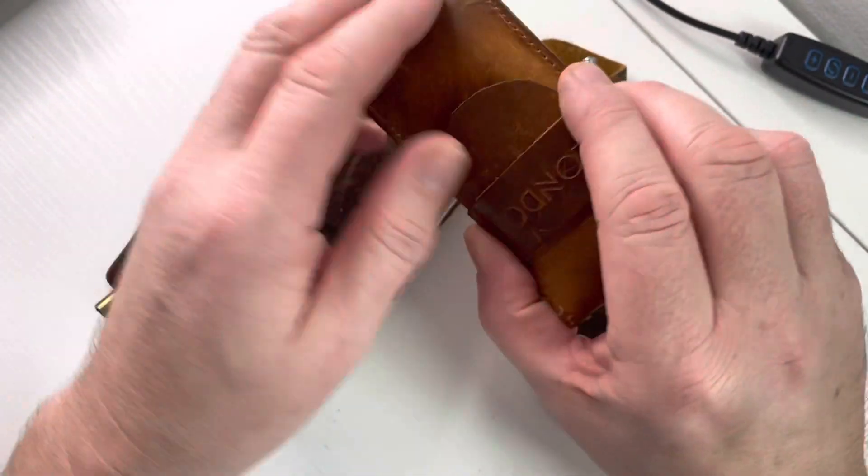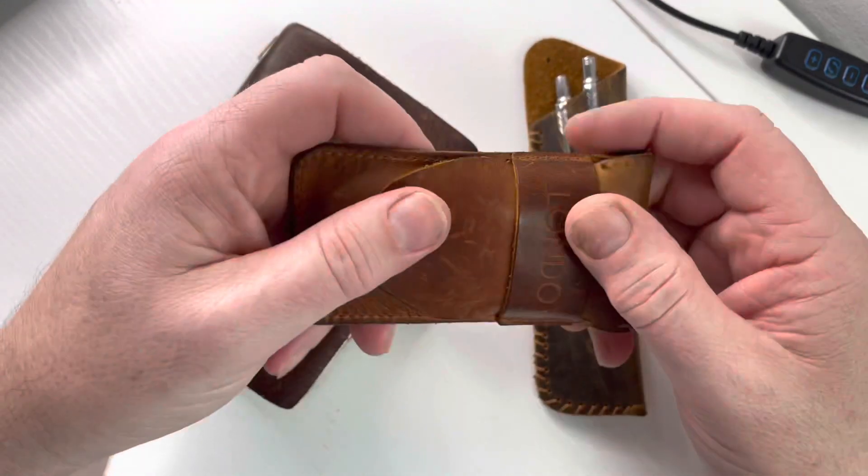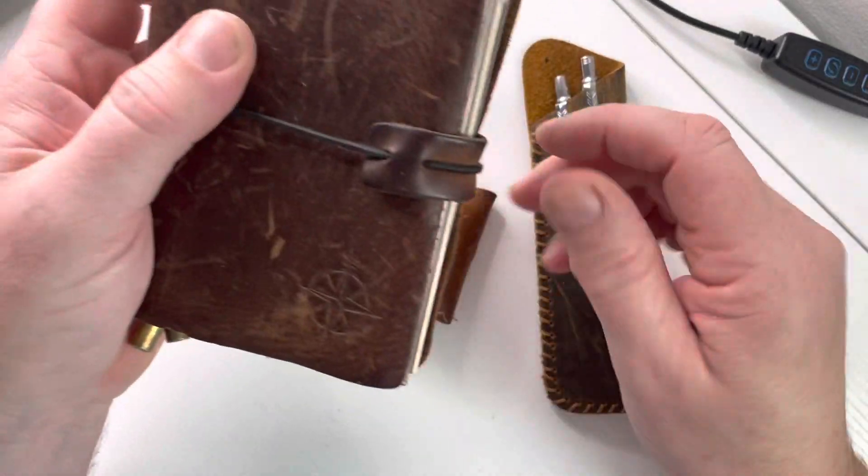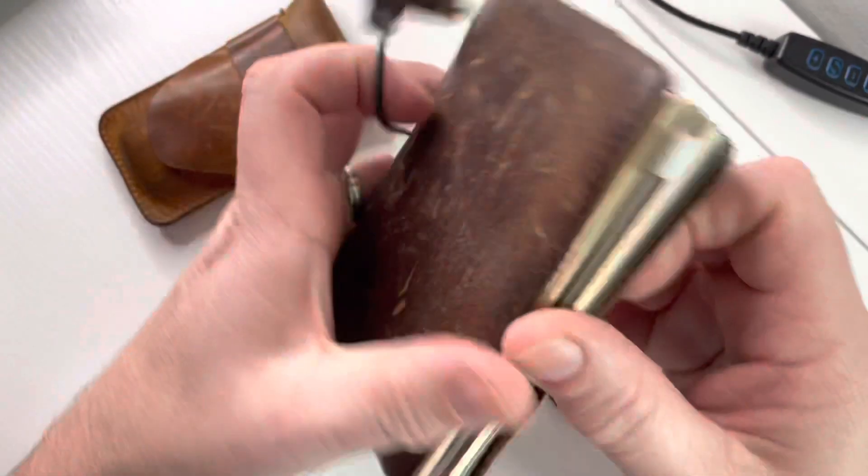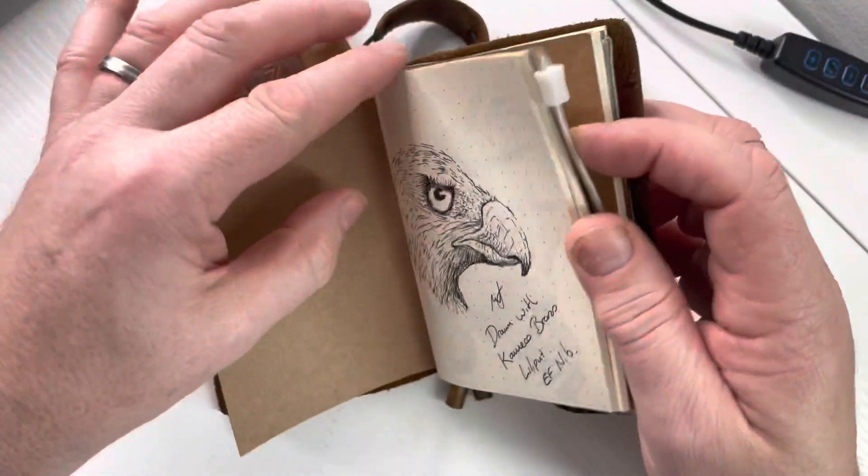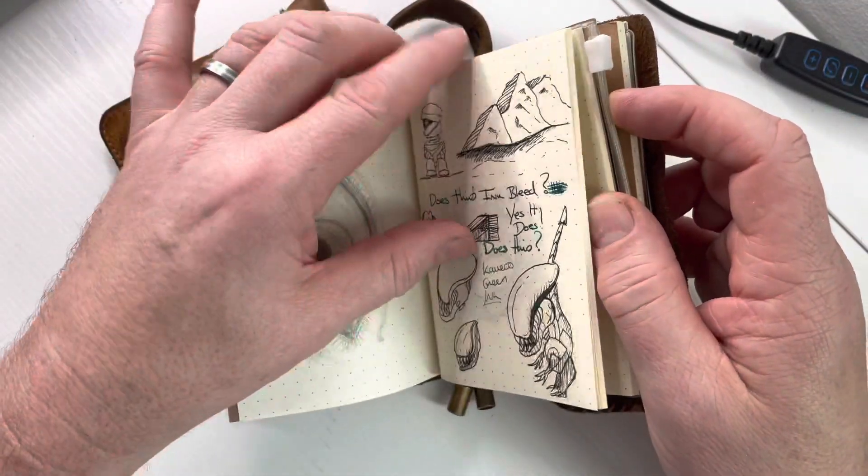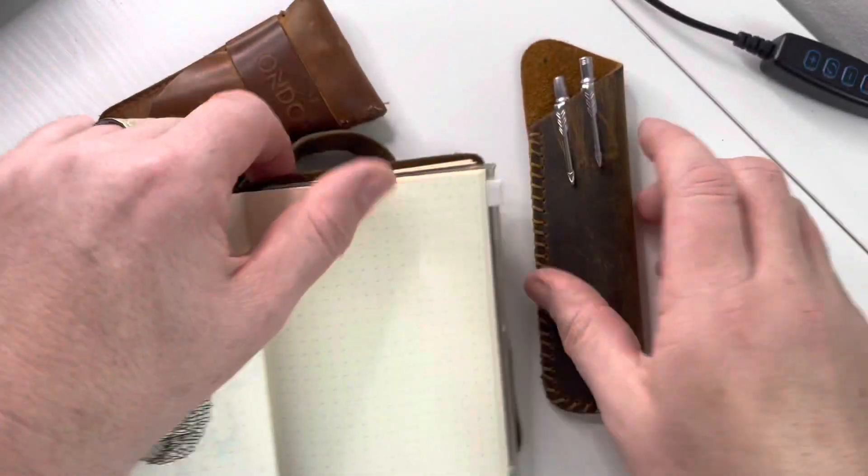I've found fountain pens are not fantastic on cheap paper. Luckily my notebook has decent paper in it so you can write with a fountain pen, but I find at work sometimes you don't always have decent paper to write with.